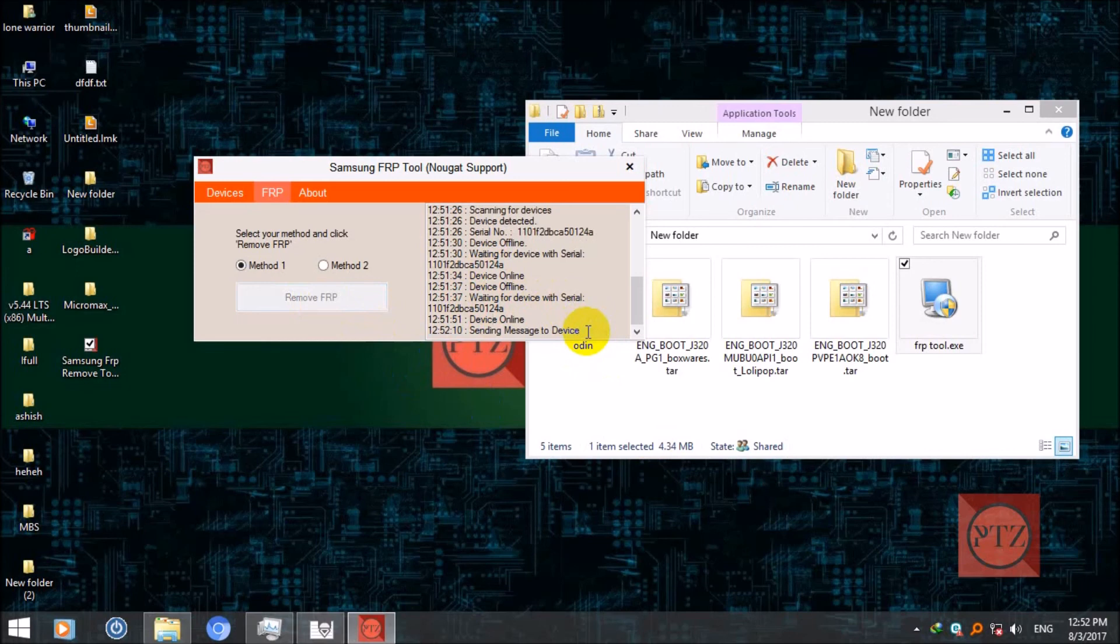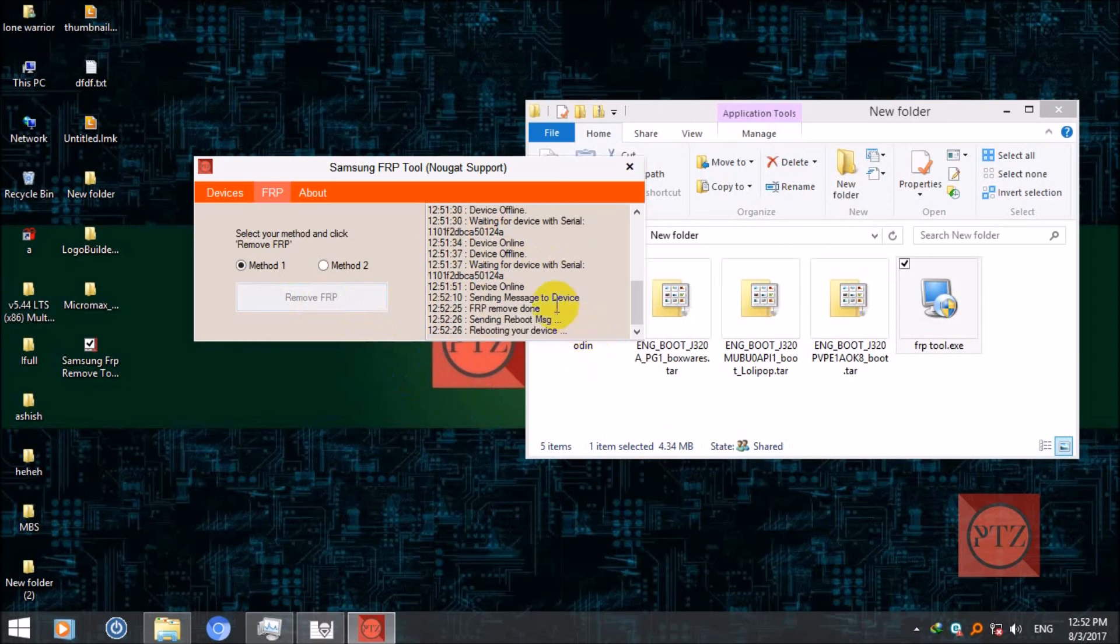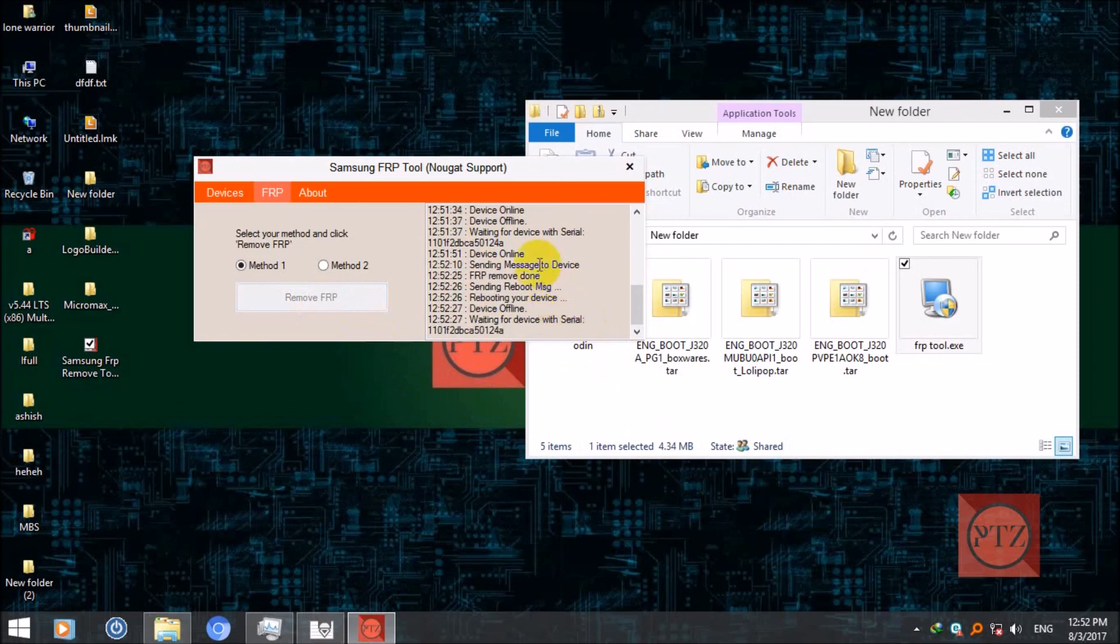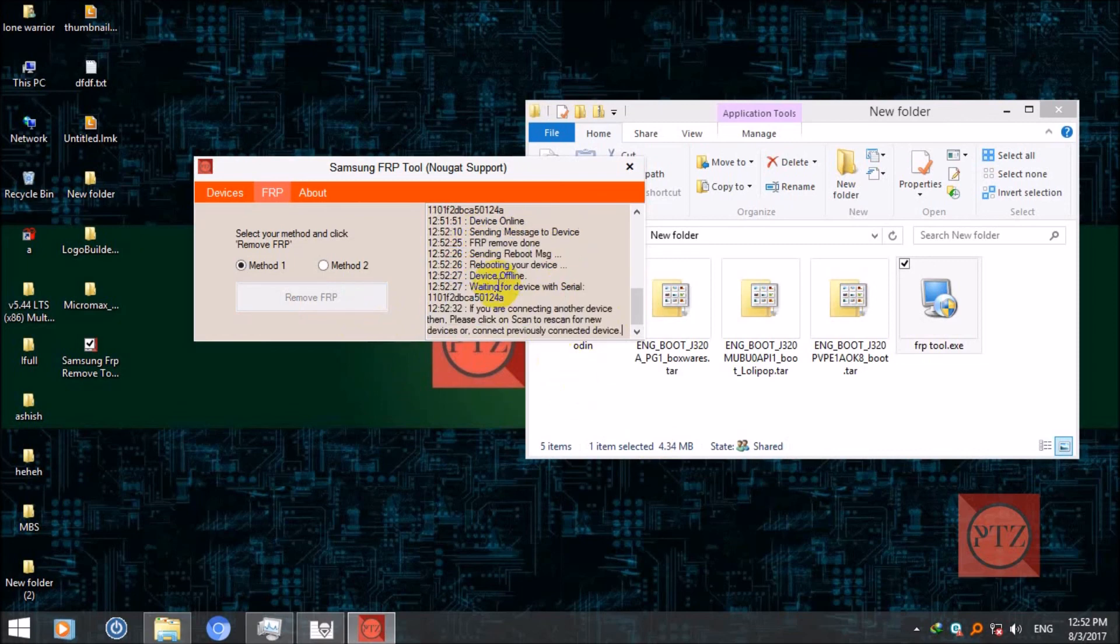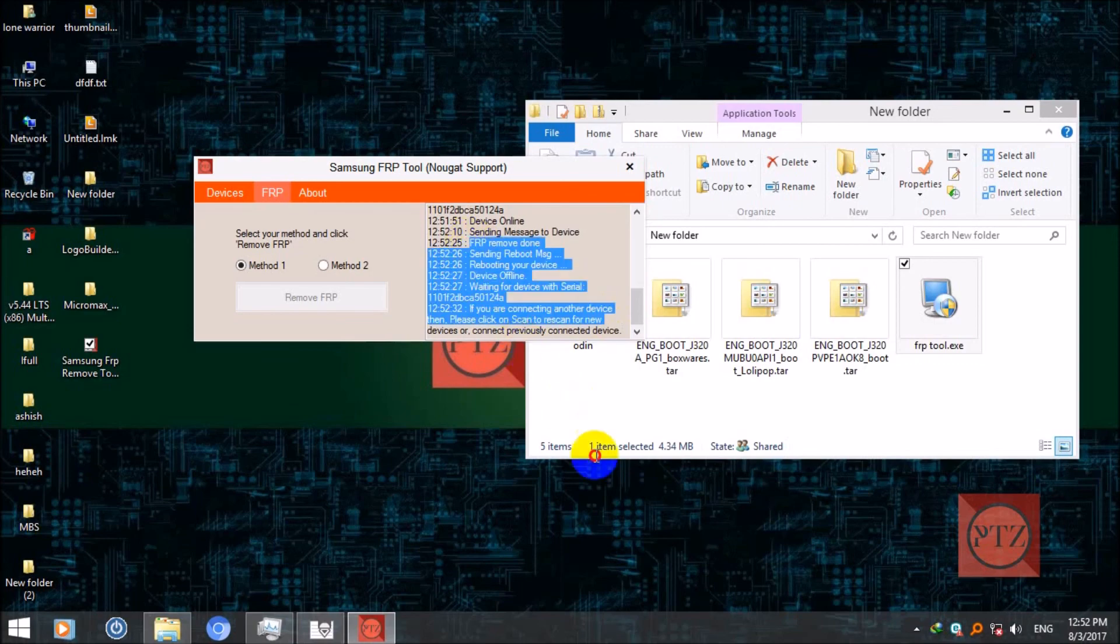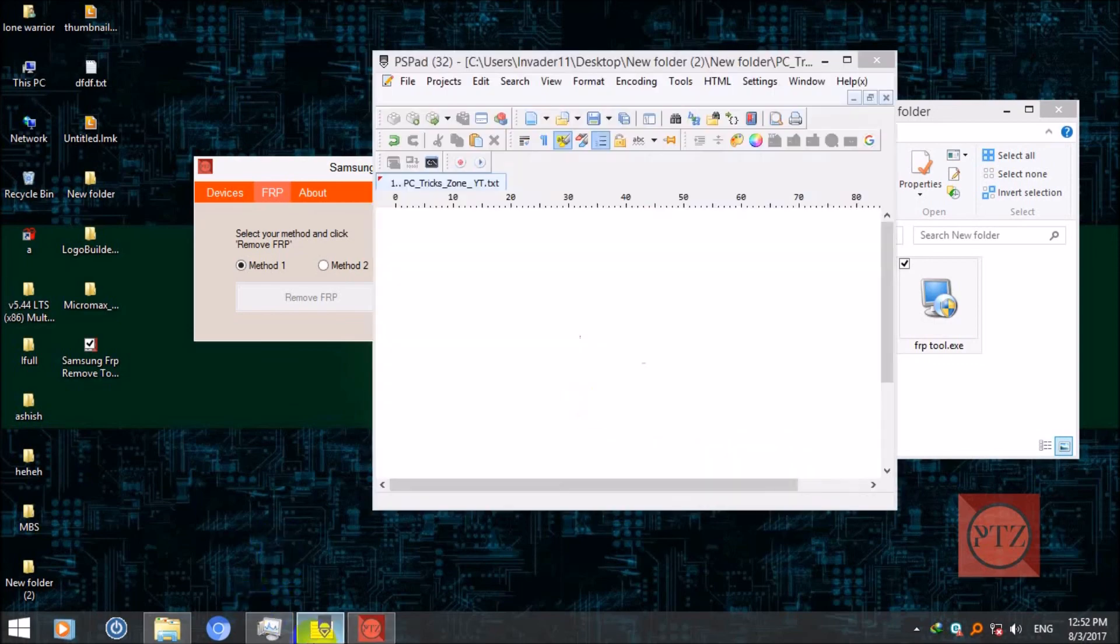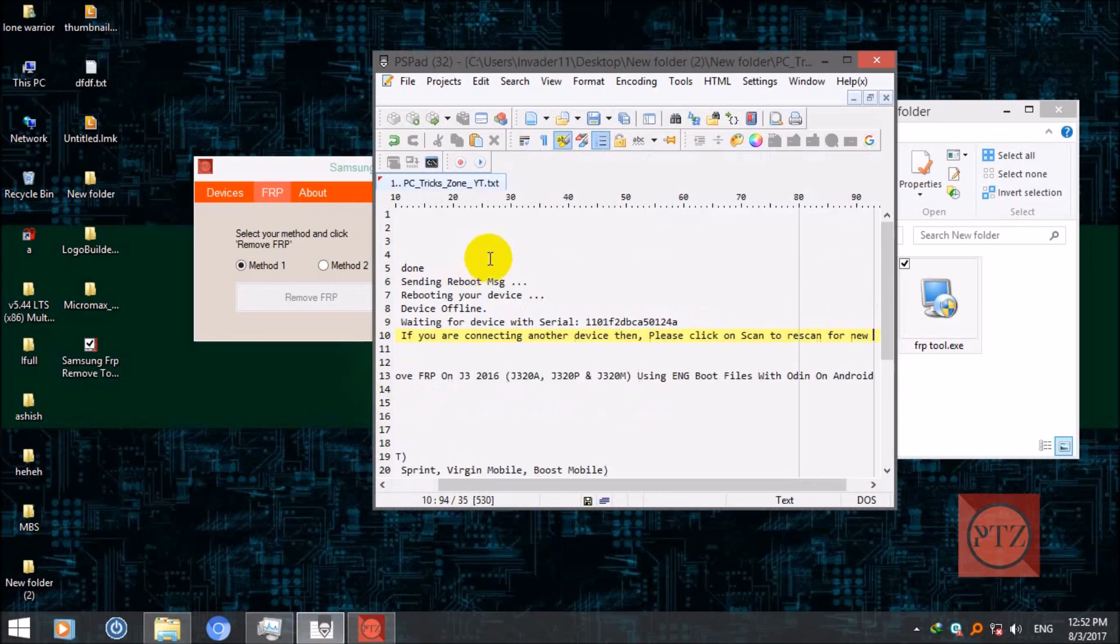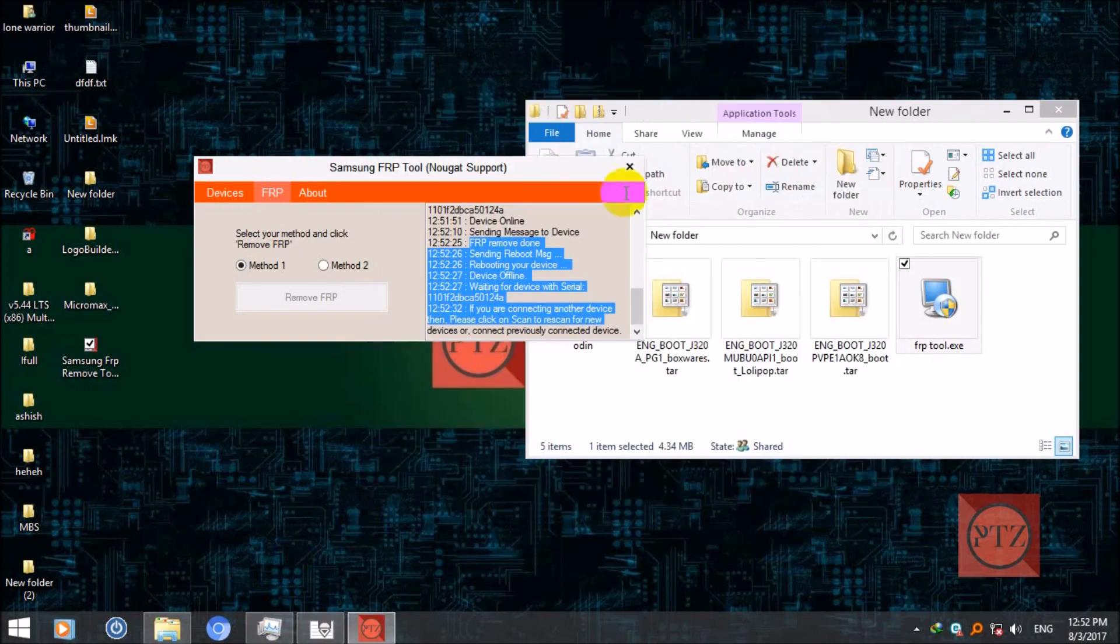Here you can see FRP done, FRP done, sending reboot message. Now your FRP is gone. When your device gets powered on your Google account will be instantly gone.